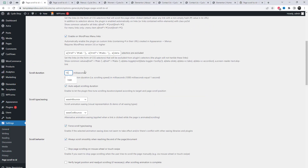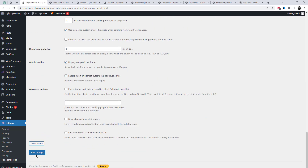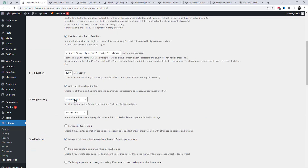We can also set the scroll animation duration. Enable this to let the plugin fine-tune the scrolling duration and speed according to the target and page scroll position. You can also select different scroll animation easing styles.